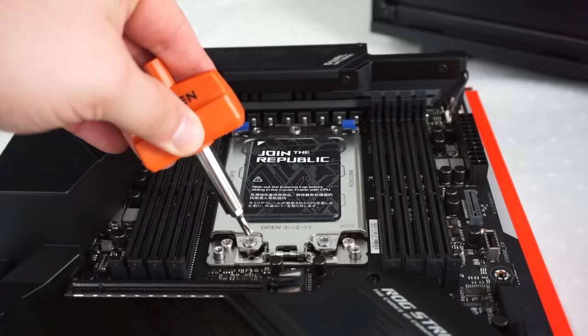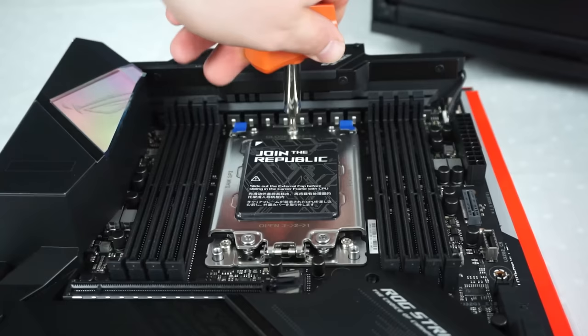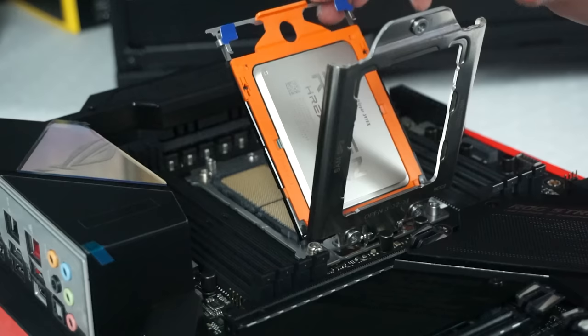These processors come with their own tool so you can open the socket, put the CPU in, and then lock it back down again. The cool thing is this tool has a torque limiter so you can't over tighten the screws.